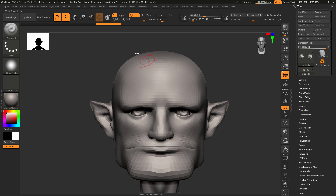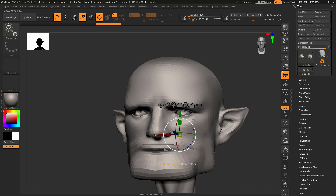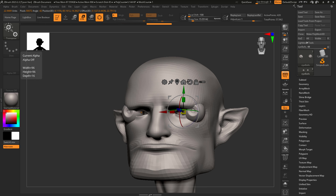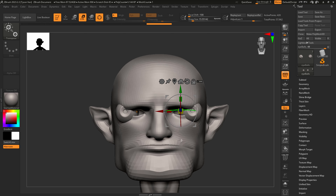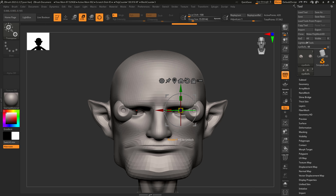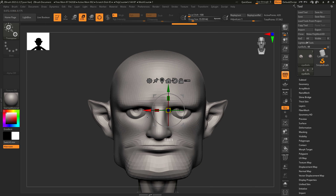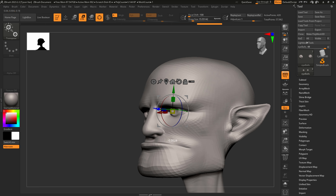The eyes are kind of really small, so I'm going to reset my pivot by clicking this button — now they're centered on the eyes — and scale the eyes out. They scale from that center pivot, so we'll have to drag them back into place by clicking the red arrow and align those a little bit better.